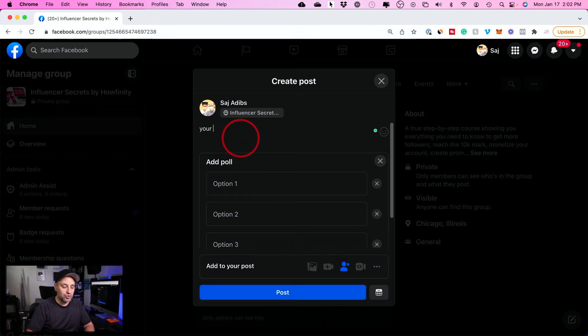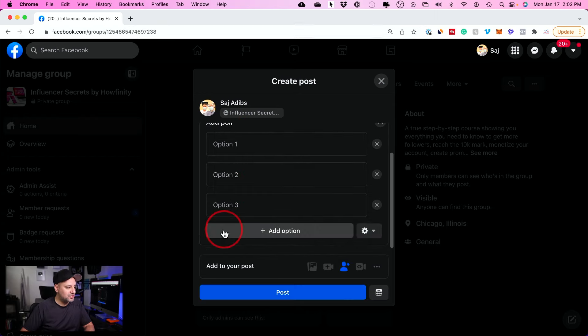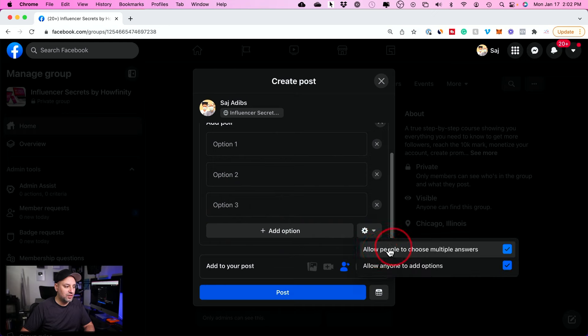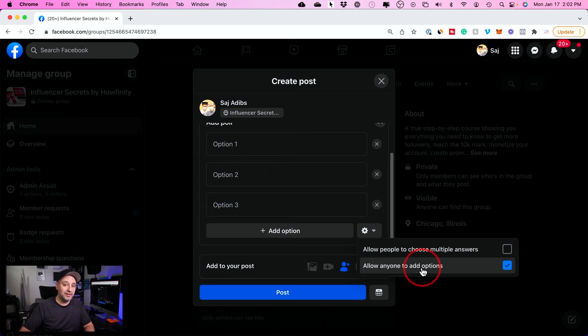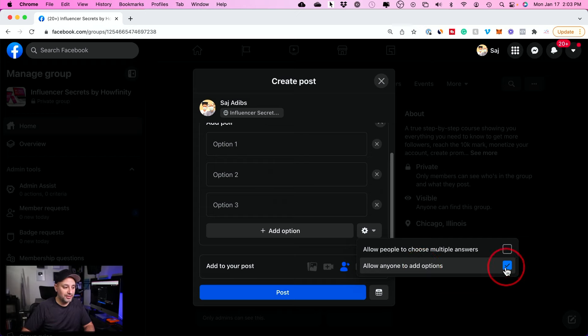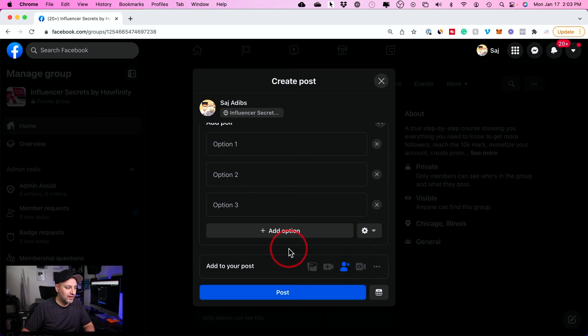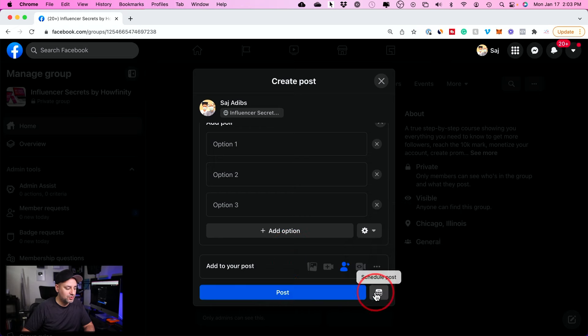You would write your question here, and then these are your poll options here that you could choose and add new ones. You could allow people to choose multiple answers. I'm going to turn that off. You could also allow anyone to add another option. So if they don't see an option that you chose, you could let them add another option. You could turn that off as well. And then you could go ahead and post it from the post page, or you could schedule it for a later time.